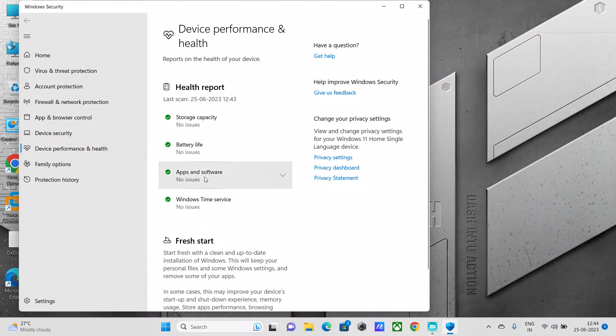The third one is the apps and software, which means is there any of your software failing or needing an update related to your software, related to that particular software.